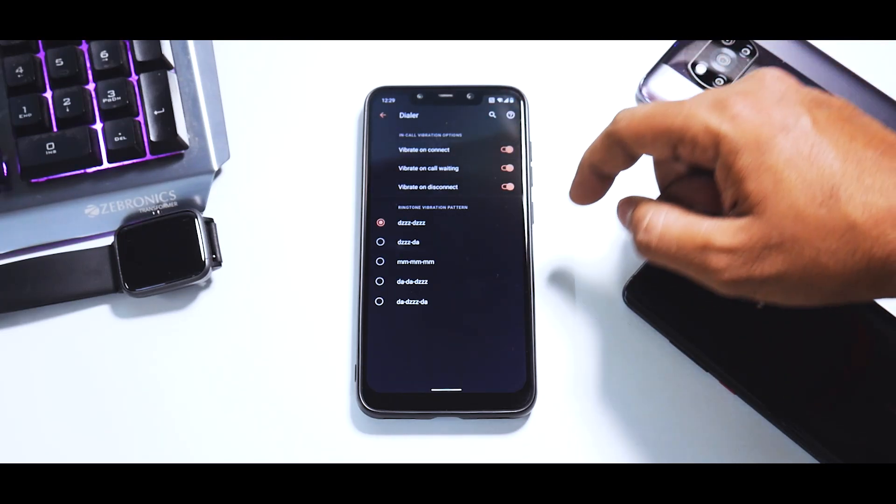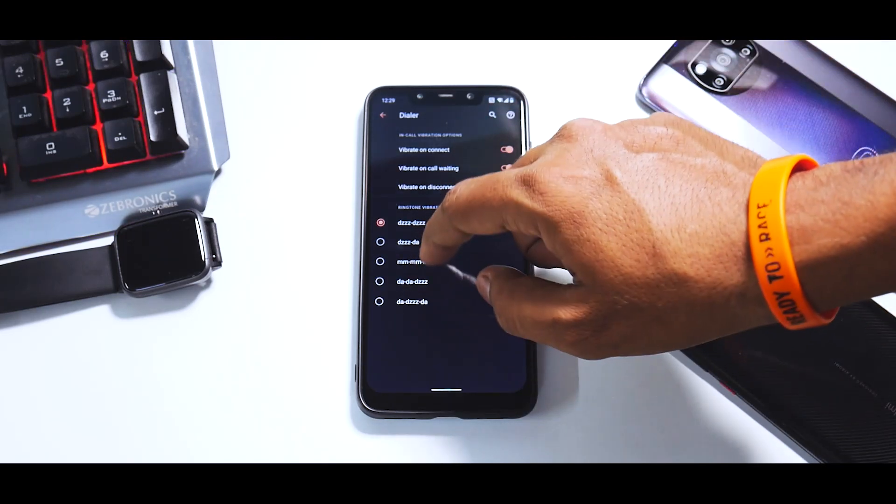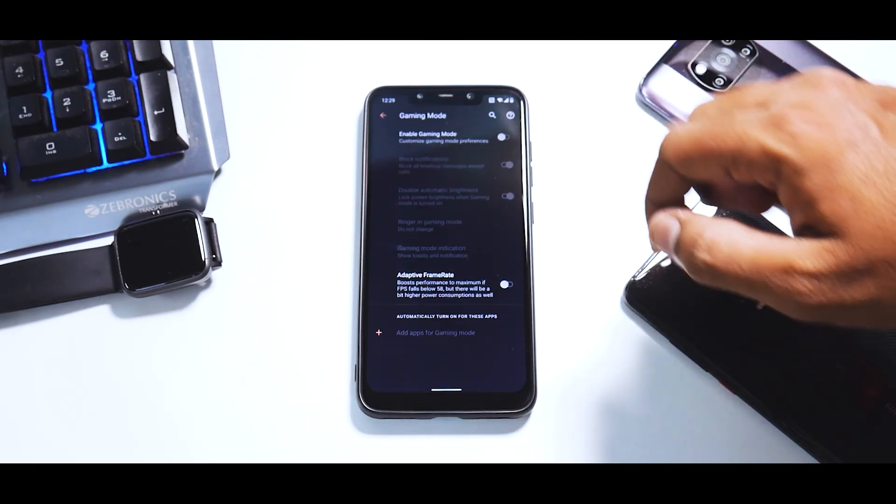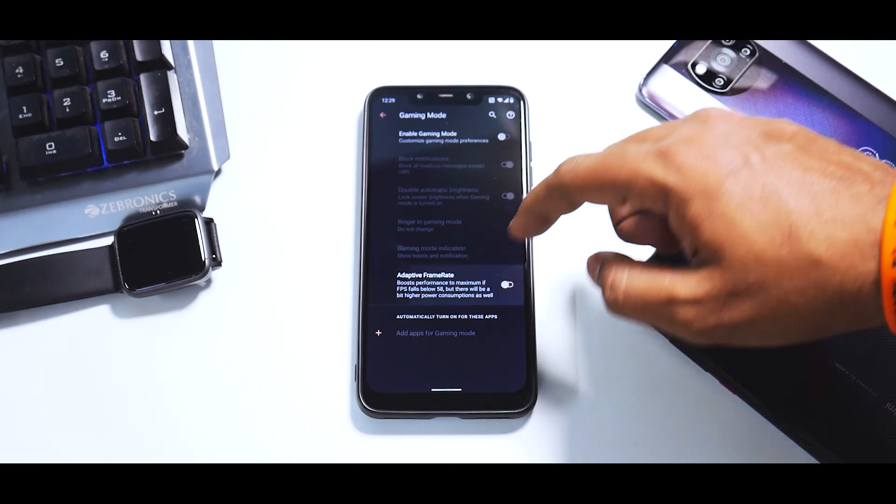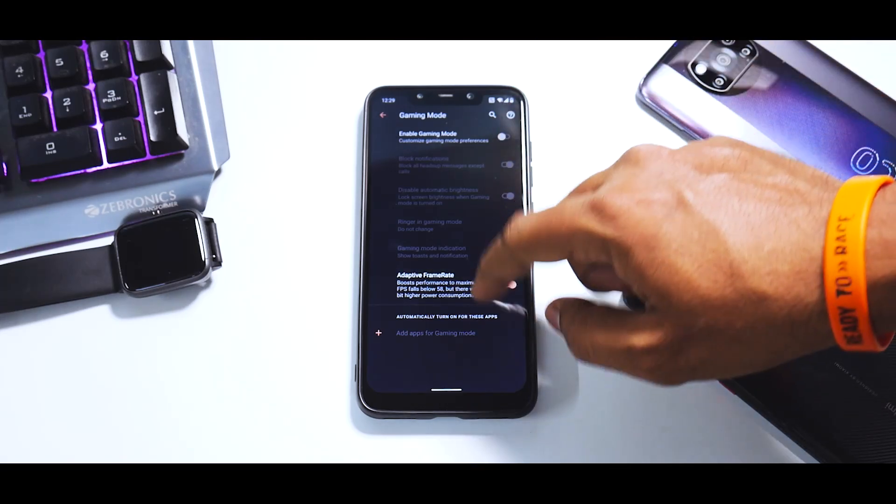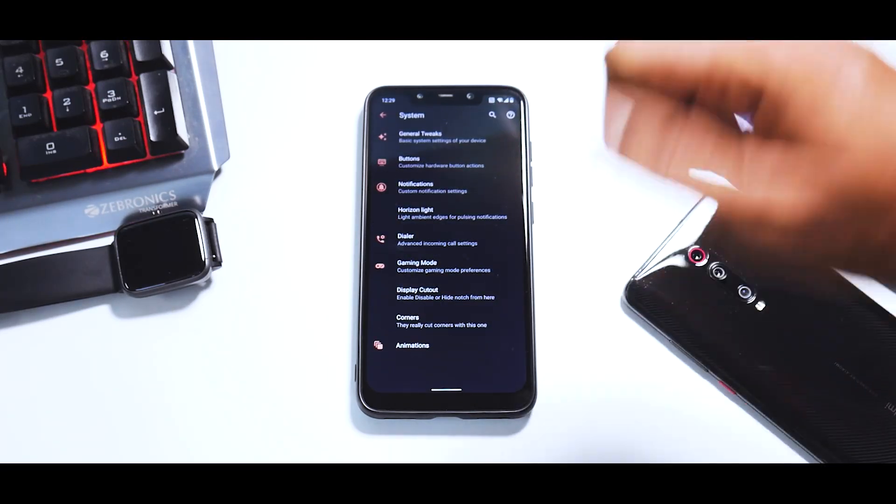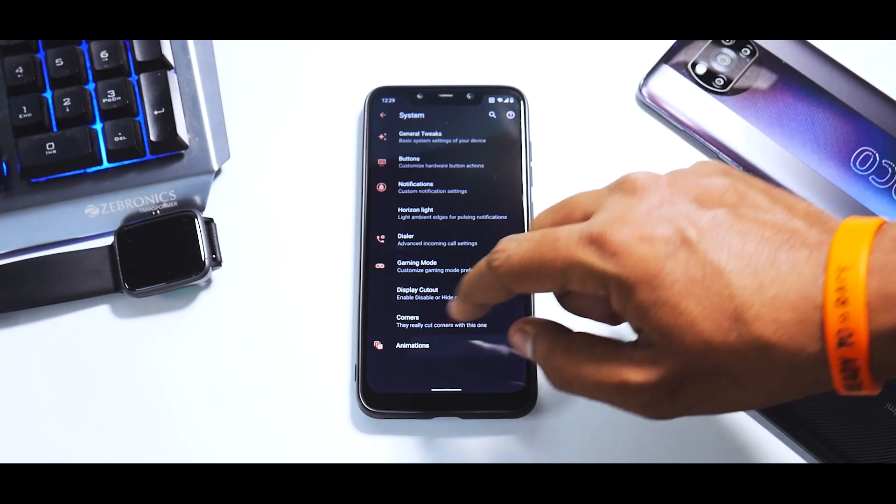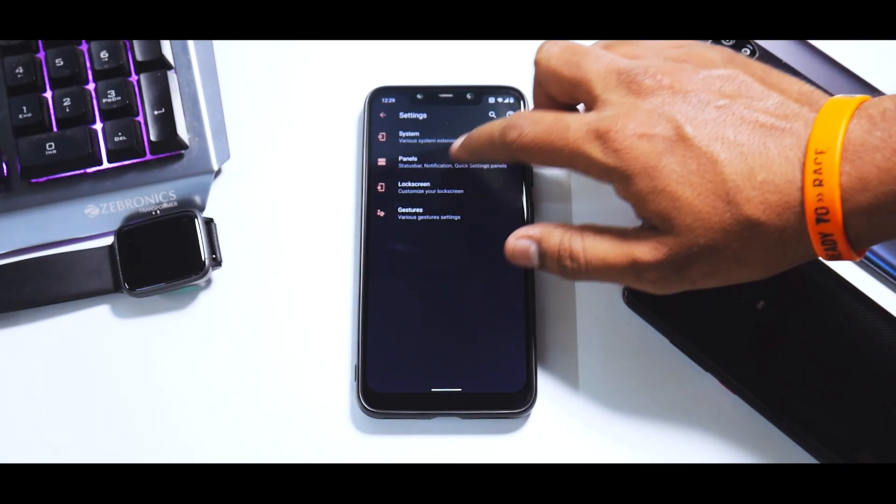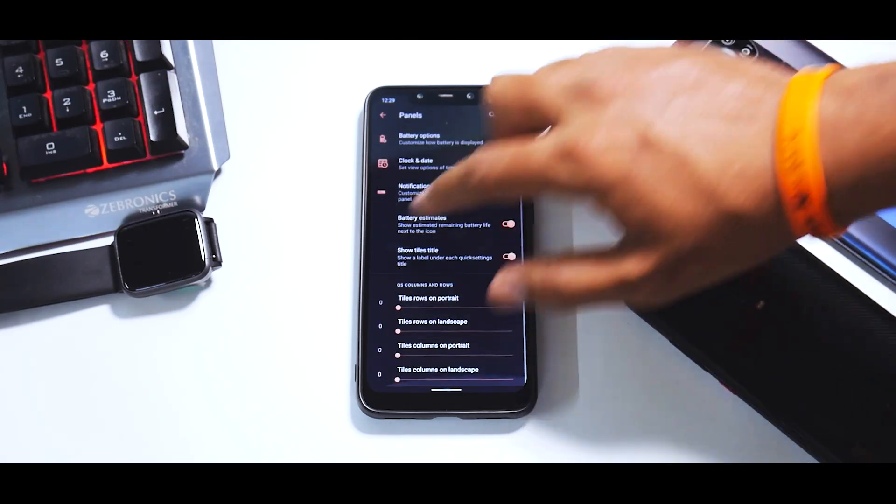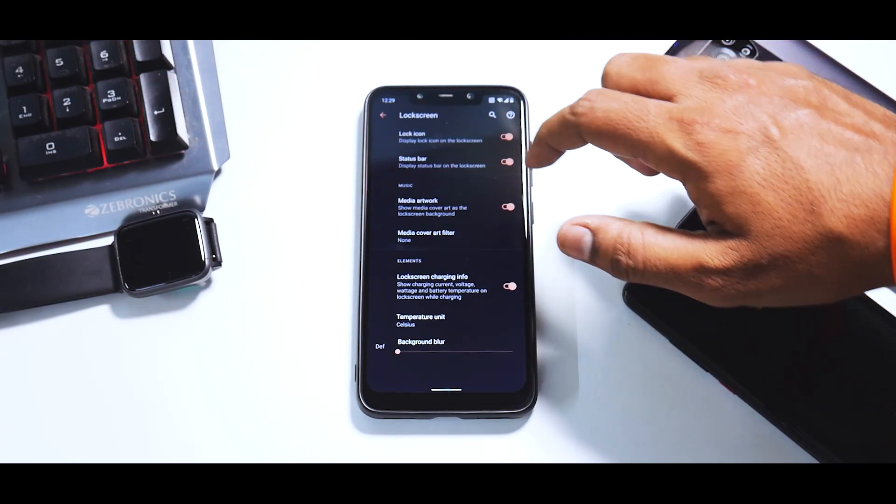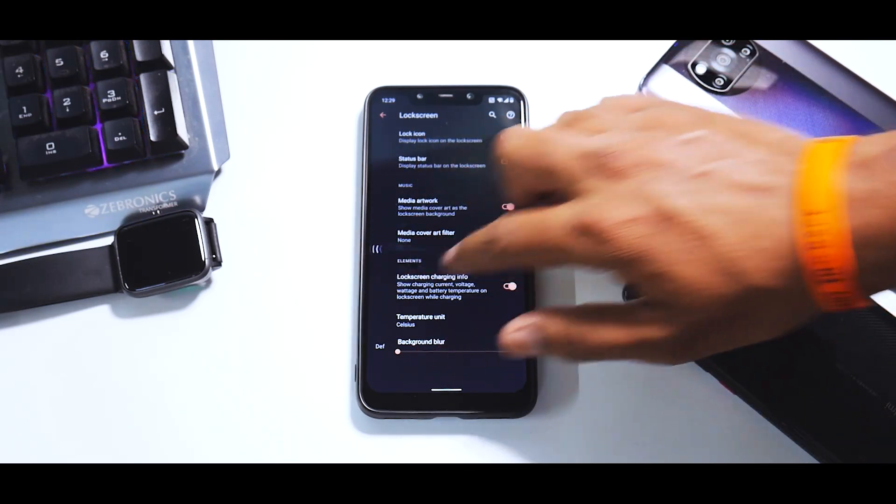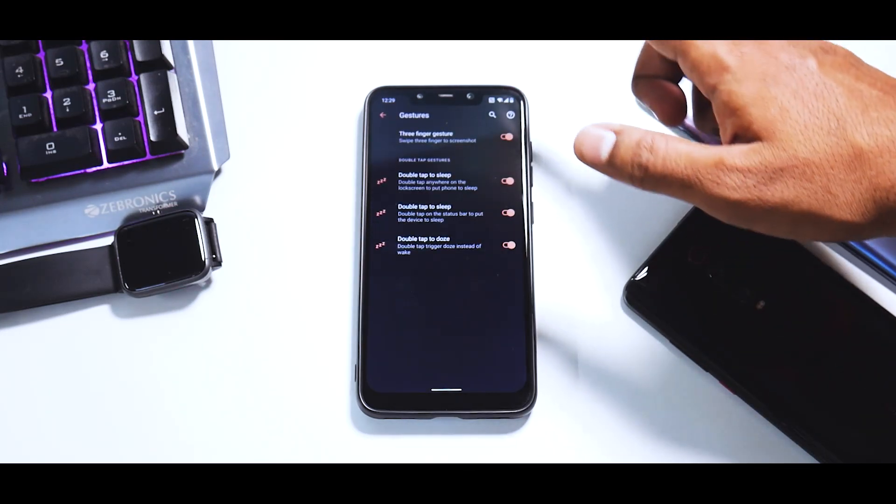In notifications you have a ton of customization. In dialer you have vibrate on connect, call waiting, and different vibration patterns. You have gaming mode, adaptive frame rate—that's something I've seen for the first time, so it'll be fun testing this ROM on the gaming live stream. You can customize a hell lot of animations as well.